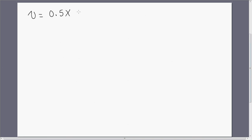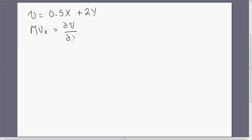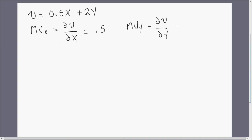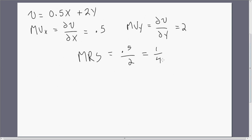Here's a perfect substitutes utility function. The marginal utility of good x is the derivative of 0.5x plus 2y with respect to x, which is 0.5. The marginal utility of good y is 2. So the marginal rate of substitution is 0.5 divided by 2, which is just 1/4. Alright, so that's a look at utility, marginal utility, and the marginal rate of substitution.